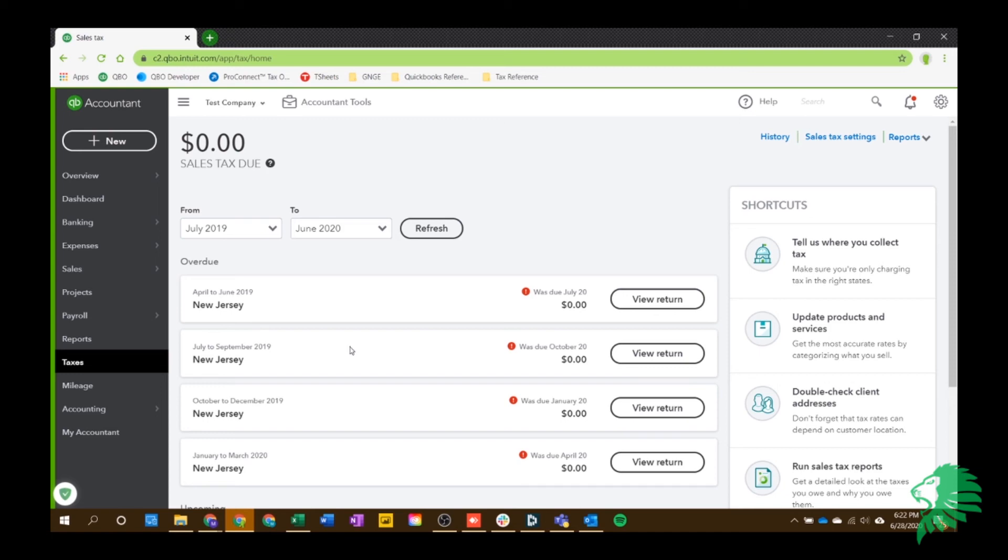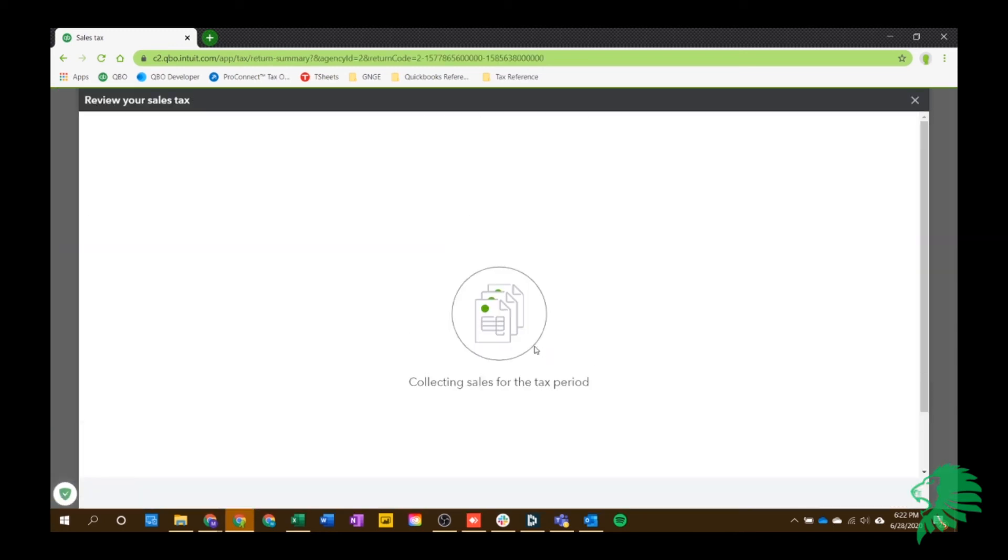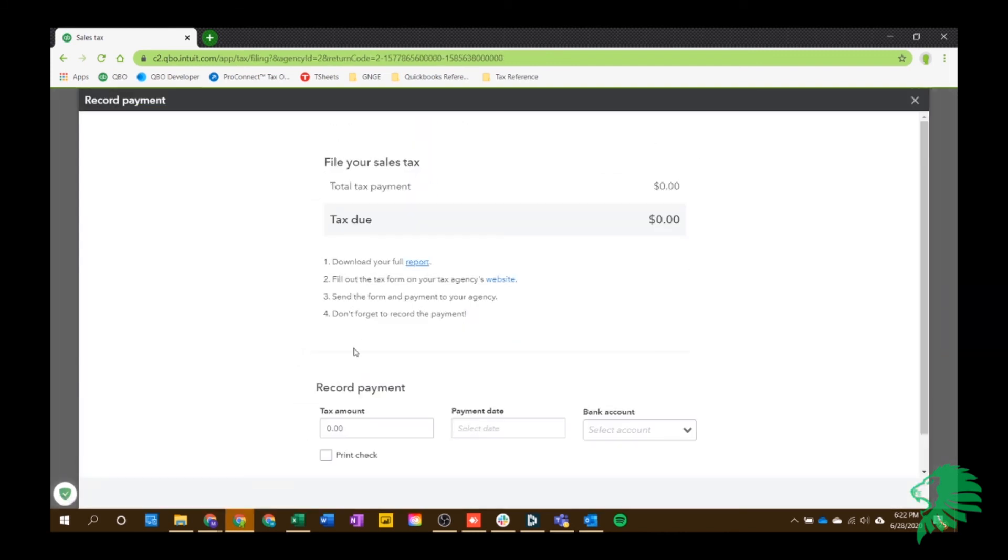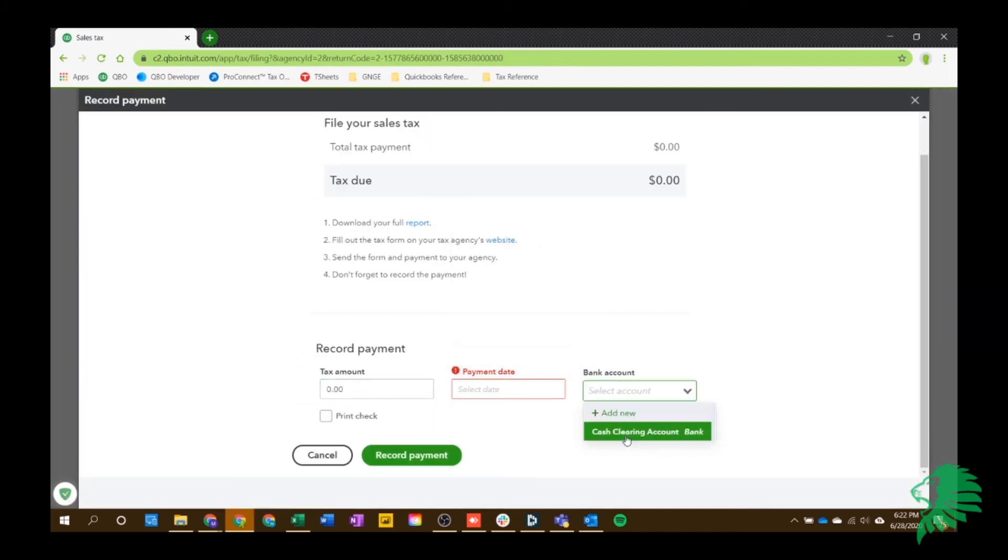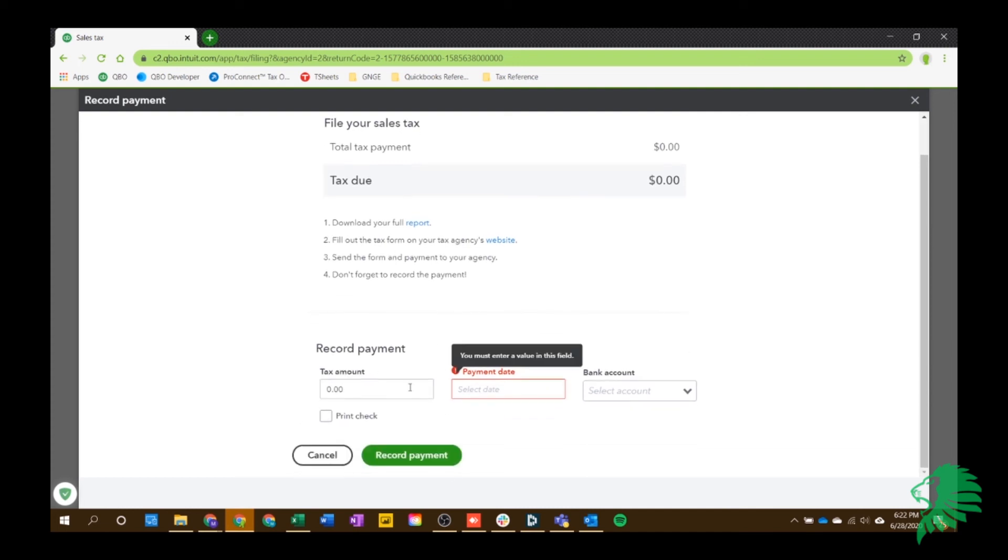But again, QuickBooks does not do that anymore as of two months ago. So I would just recommend going to the state website and doing that. But say when you do pay it, you're going to have to make sure that you record your payment of how much and when and what bank account you paid it out of to make sure that it takes it out of your liability account and shows that it came out of your bank. Because as you're calculating your tax through your invoices, it's just sitting in a liability account and this is the only way to take it out of the liability account. So just make sure that you do this at the end.